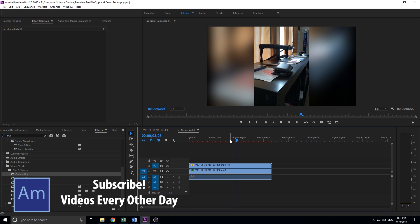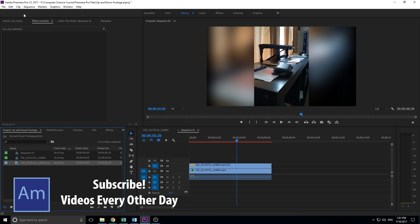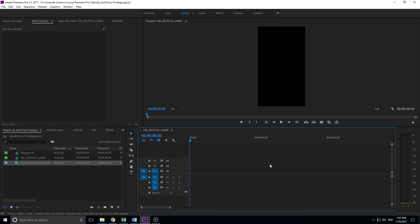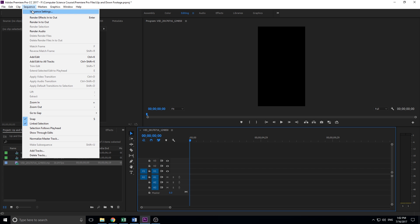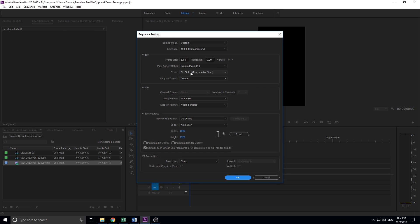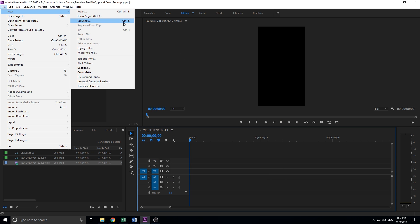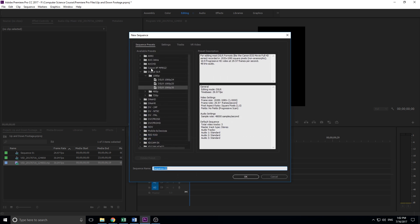Let's get started. The first thing we need to do is create a new sequence. You don't want to just drag your footage in because it's going to create a sequence that's just an up and down box, and you'll end up with the exact same problem when trying to view it on 16 by 9. So we need to go up to file, new, and then sequence.